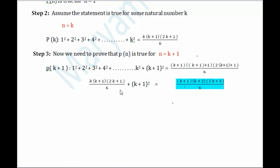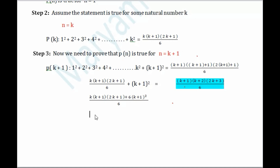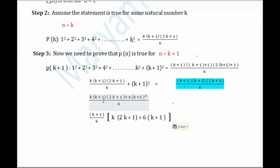Let us solve the left hand side and show it equals the right hand side. We take the LCM, which is 6. So we get k(k+1)(2k+1)/6 + 6(k+1)²/6. Before multiplying out, we look for common factors. We can see that (k+1) is common across both terms, and 6 is in the denominator throughout. So we factor out (k+1)/6.